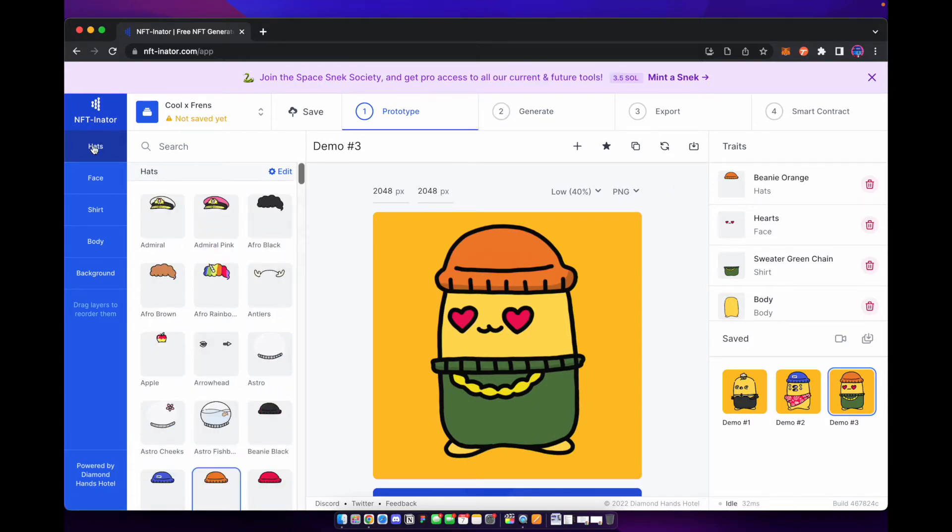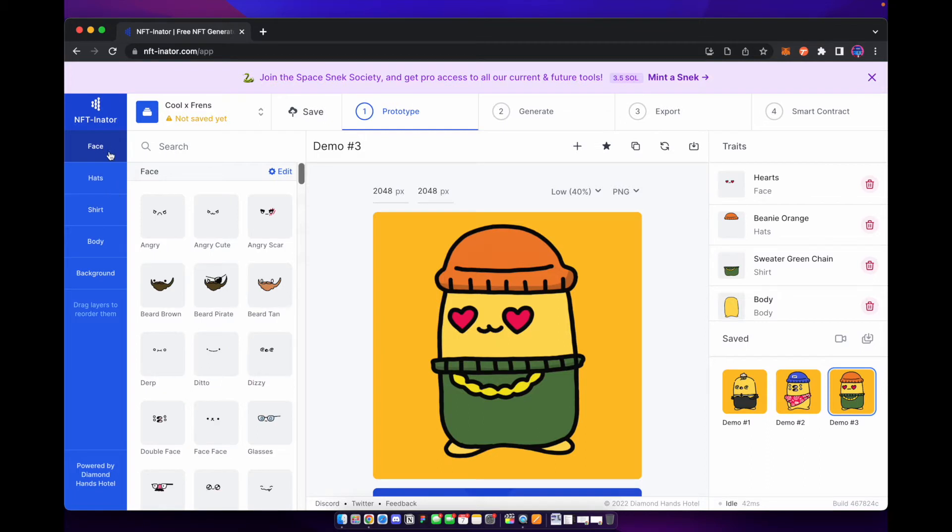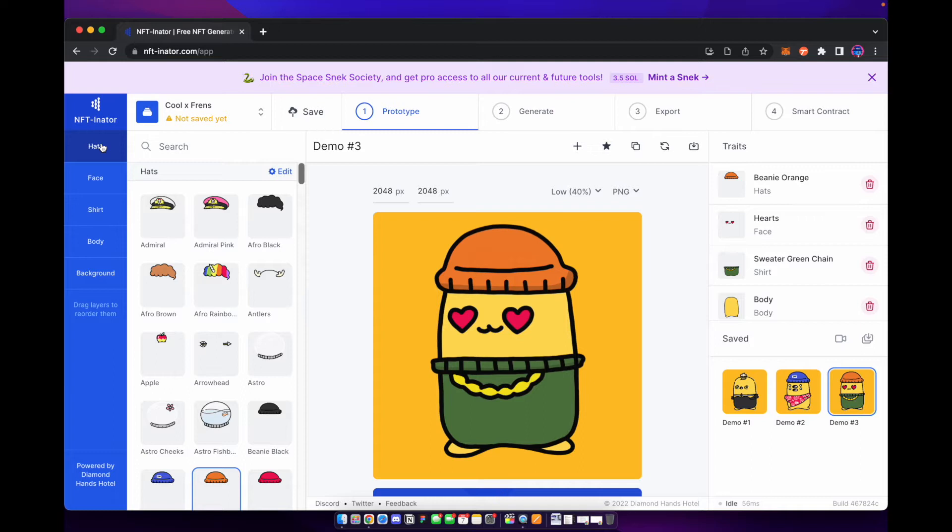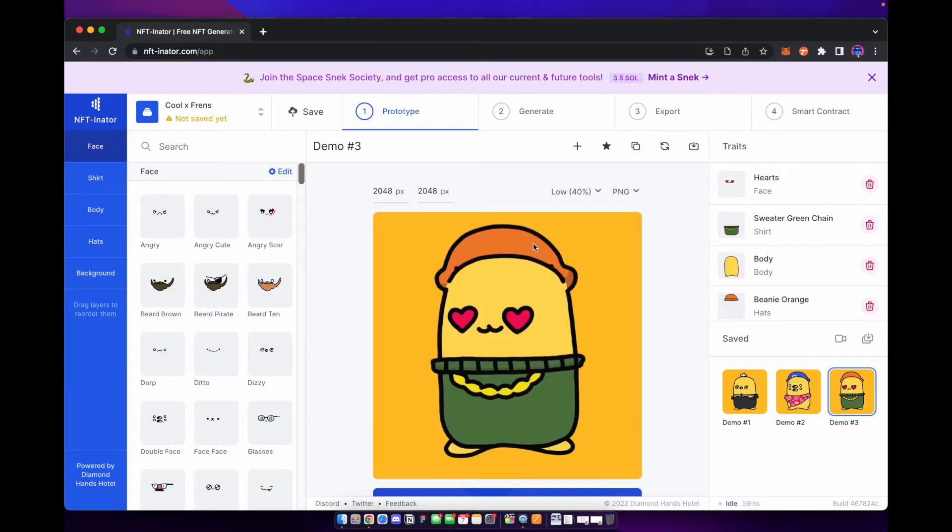Now in prototype you also want to make sure on the left hand side here you can drag these layers up and down and you want to make sure that these are layered in the correct order. So of course we want our background in the back, our body, we want our shirt next, then our face and then our hats. If you had hats below body you can see that the stacking order goes all weird and that's not what you want. Now I highly suggest using prototyping and making sure that everything goes correctly because you don't want to randomly generate all these maybe 10,000 PFPs and then have something wrong with it. So make sure that you prototype, make sure all the traits match and align with one another and make sure everything's good before continuing on to the generation.